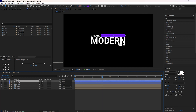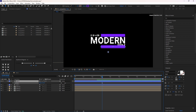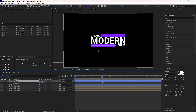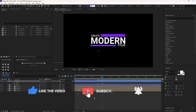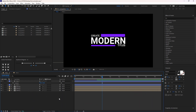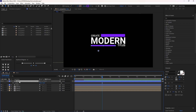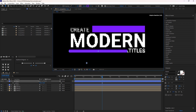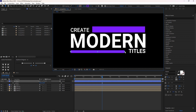Now duplicate this layer and change its position towards the minus X axis. Fix the stroke size to 25 pixels. Let me change the stroke size to 10 percent.